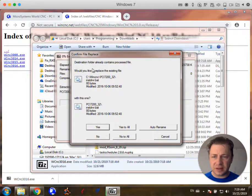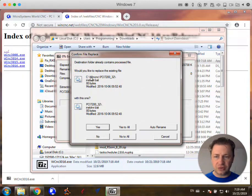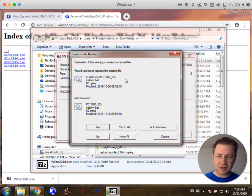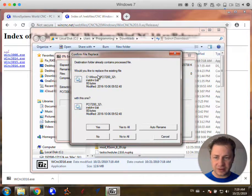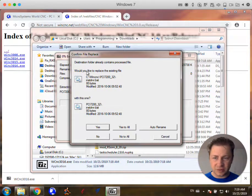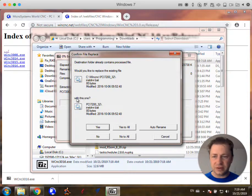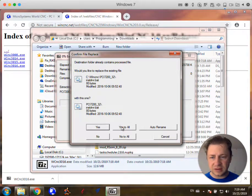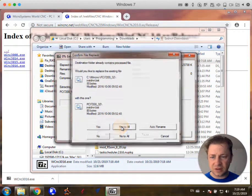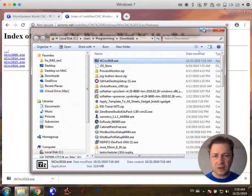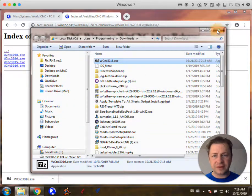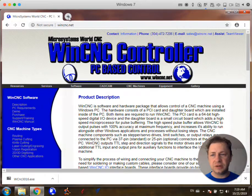Now it'll tell us you'll know you've done it right if it tells you that there's a file that's already there. So would you like to replace the file with this one? And we're going to say yes to all. Now those files have been copied over. So we are almost done.